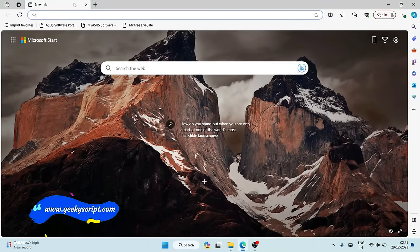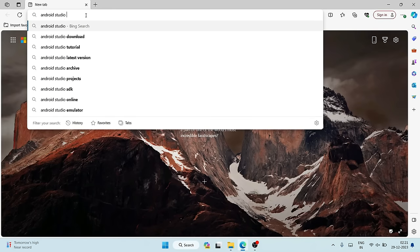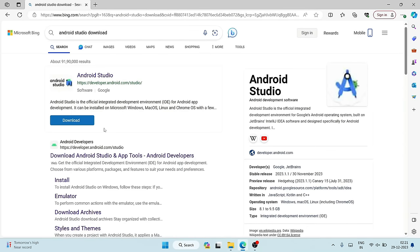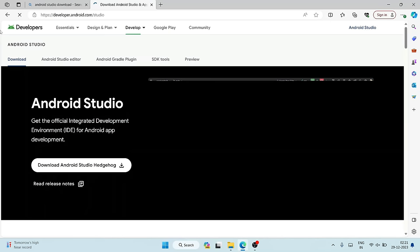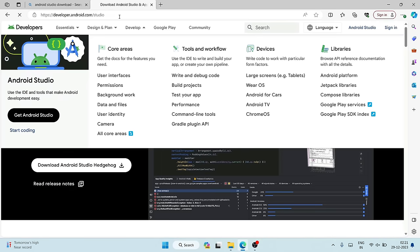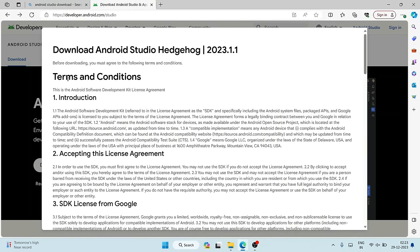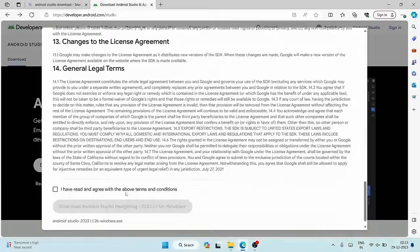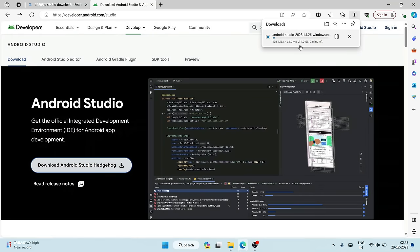First, go to your favorite browser and search for 'Android Studio download' and hit Enter. This will show you the download page for Android Studio and app tools for Android developers. Open that and it will redirect to the official Android site. The latest version is Android Studio Hedgehog. Click on 'Download Android Studio Hedgehog', scroll down to accept the license agreement, and click the download button to start downloading.